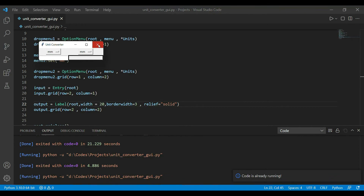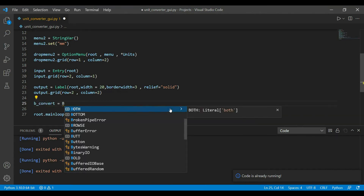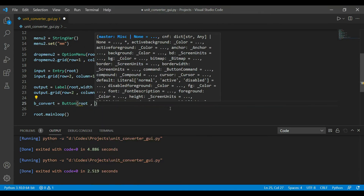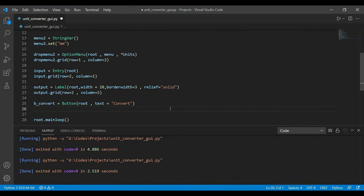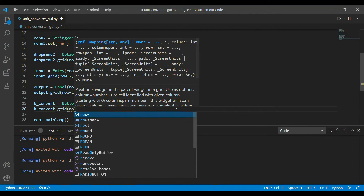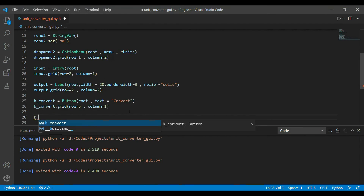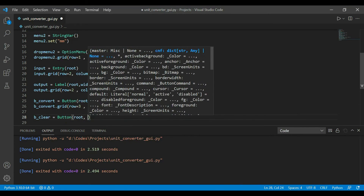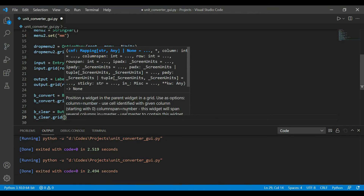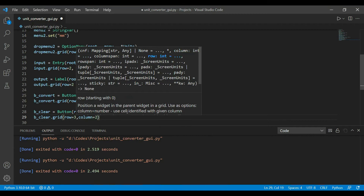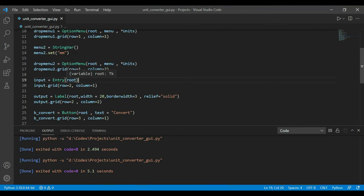Now let's add the buttons. For the convert button, we use the button widget with root and text='Convert', placed at row=2, column=0. For the clear button, same procedure but text='Clear', placed at row=2, column=1. The UI is now complete with both buttons showing.